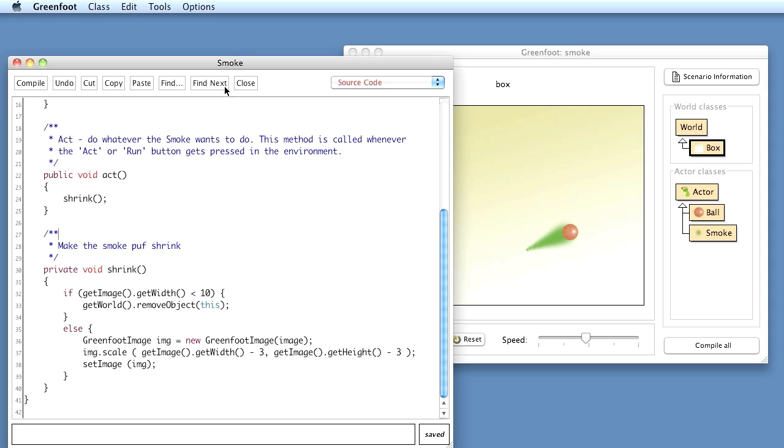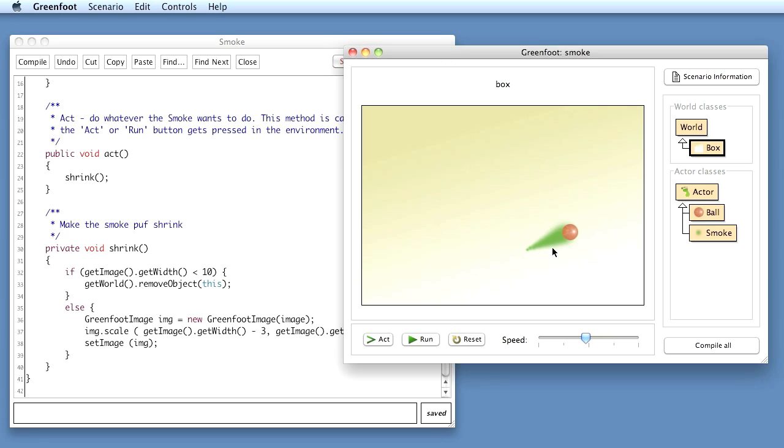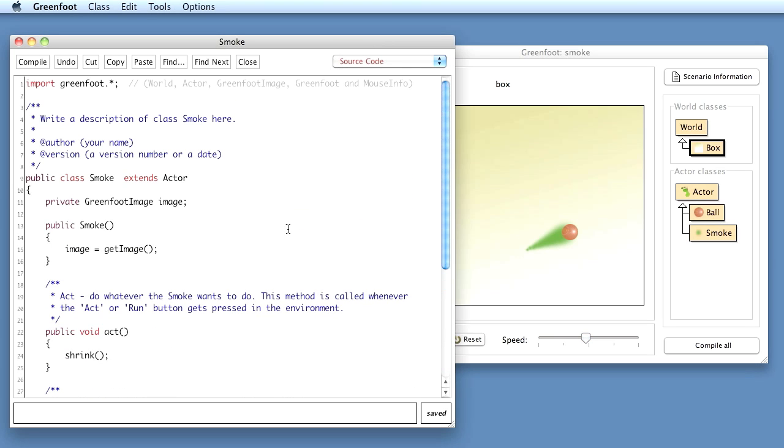So what I'm doing is I'm going back to the smoke and what I now want to do is I want to make it so that the fading out of the smoke puff is a little bit more random. At the moment every puff of smoke fades away with exactly the same rate. To make that look a little more interesting I want to make it fade with a slightly random rate.